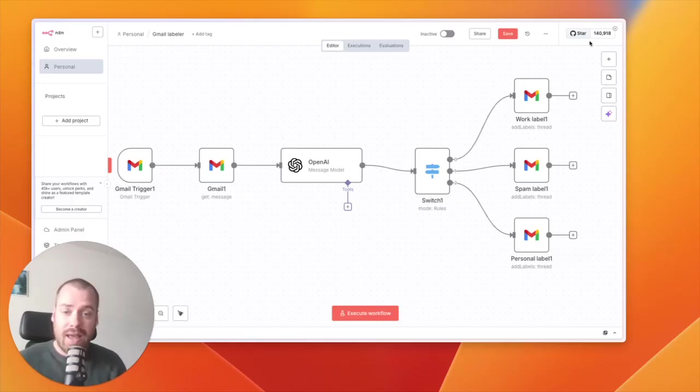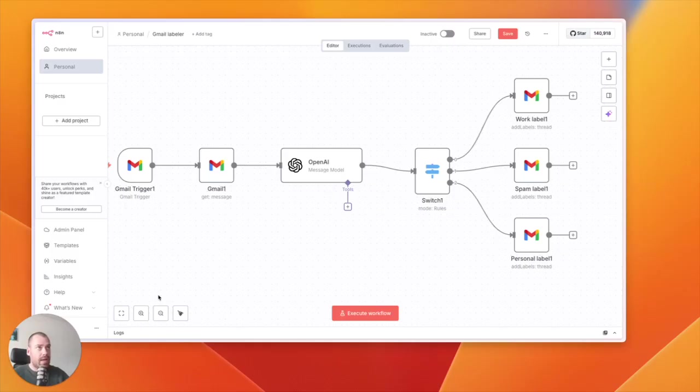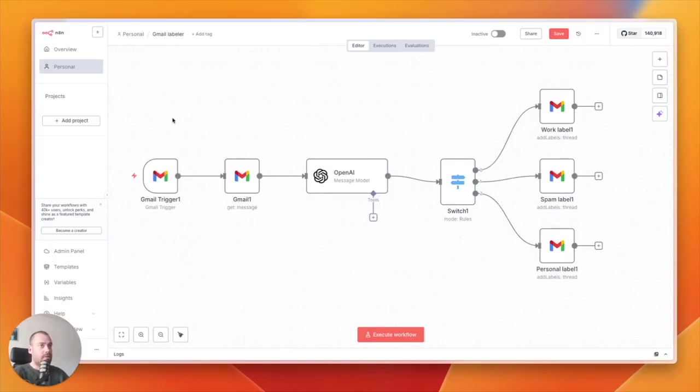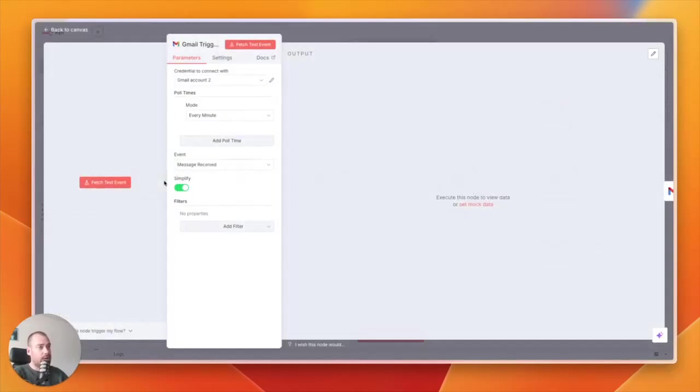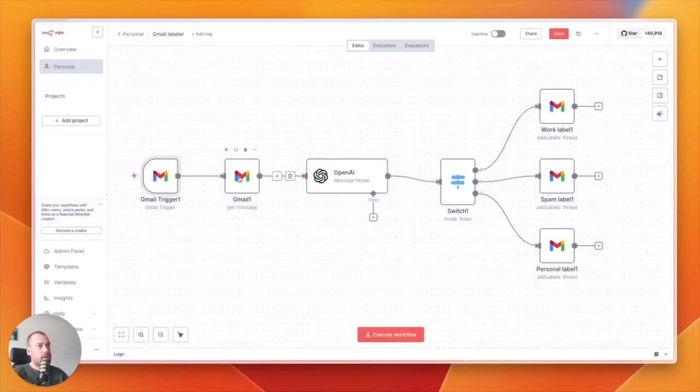Let's start with number one: my Gmail labeler. It will automatically label my incoming emails. How that is done is you have a Gmail trigger at the beginning. You need to add your credentials over here. It will fetch all my emails every minute.